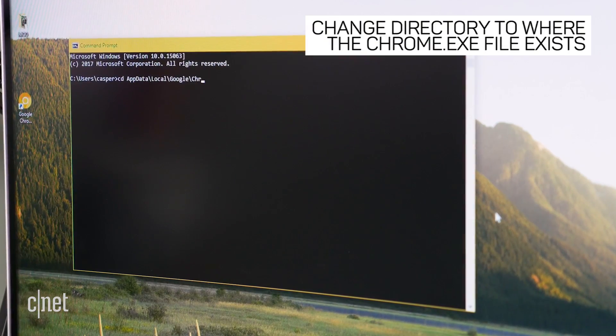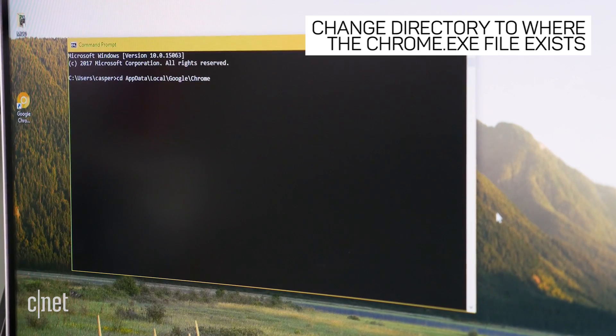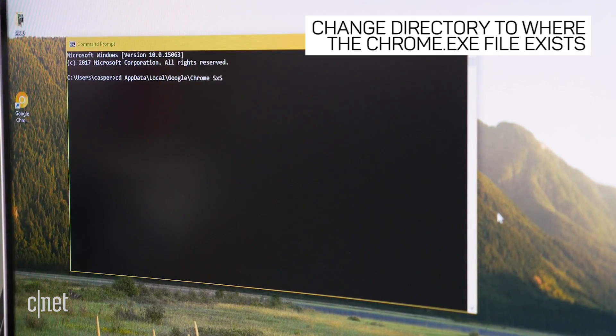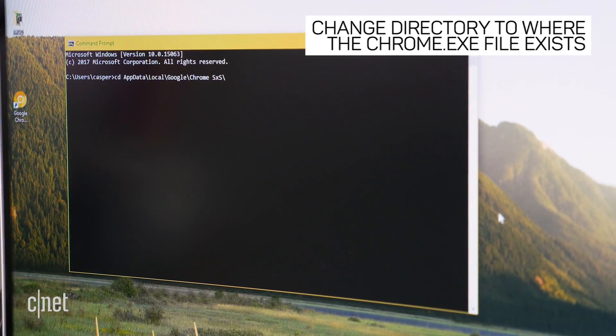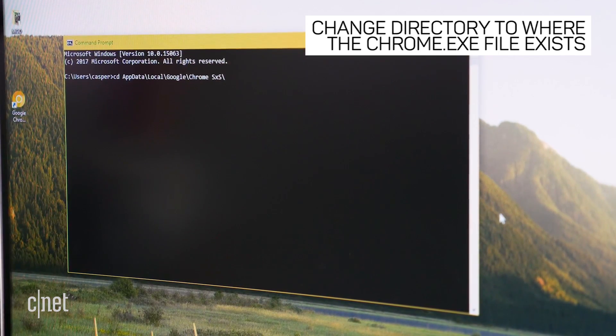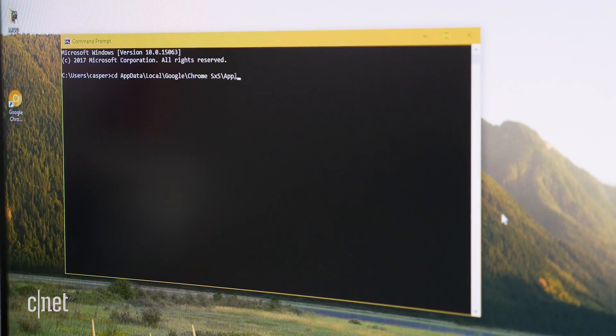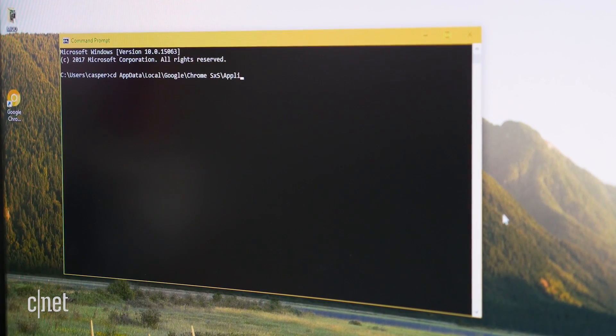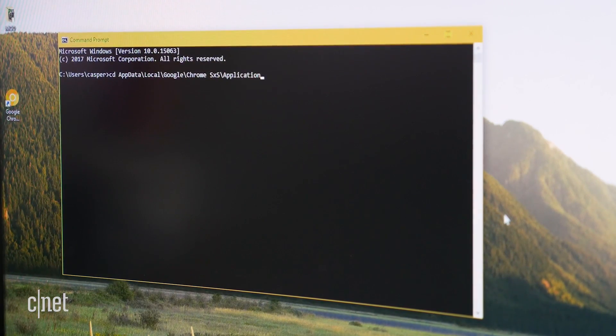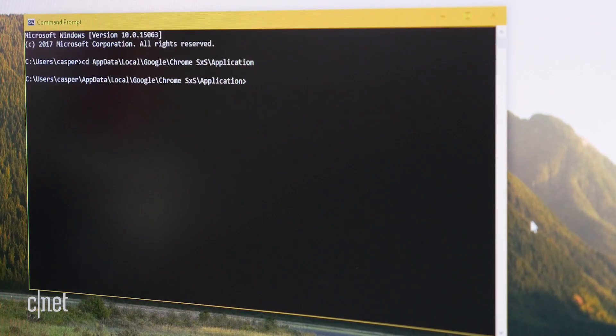In command prompt, change directory to where the Chrome Canary executable file is. Type cd space followed by the path, which should look something like this. Press enter.